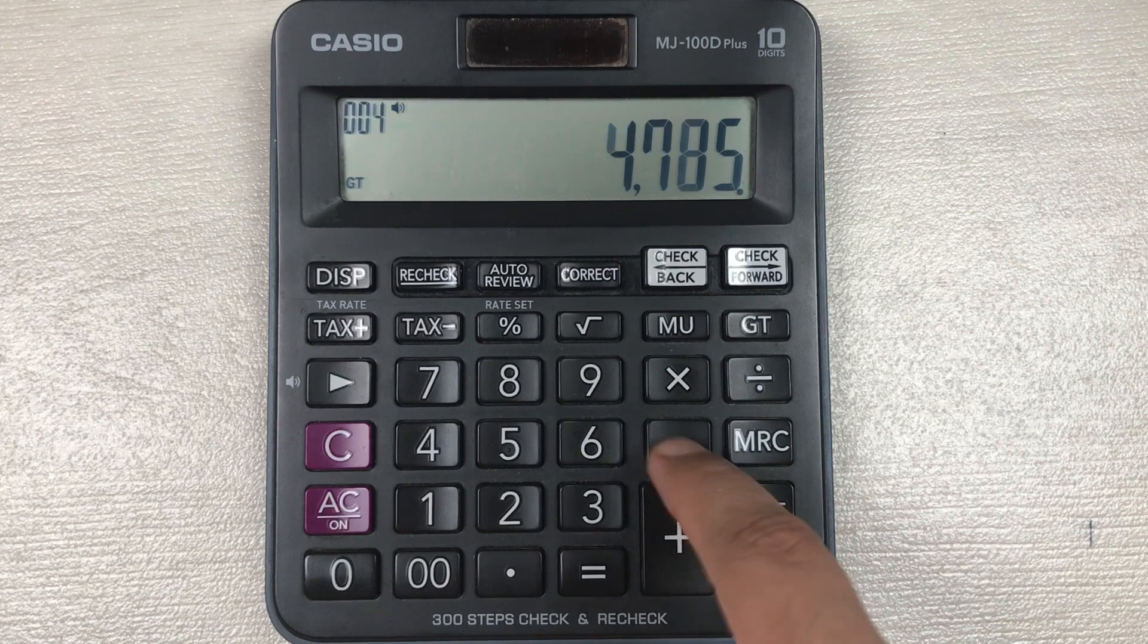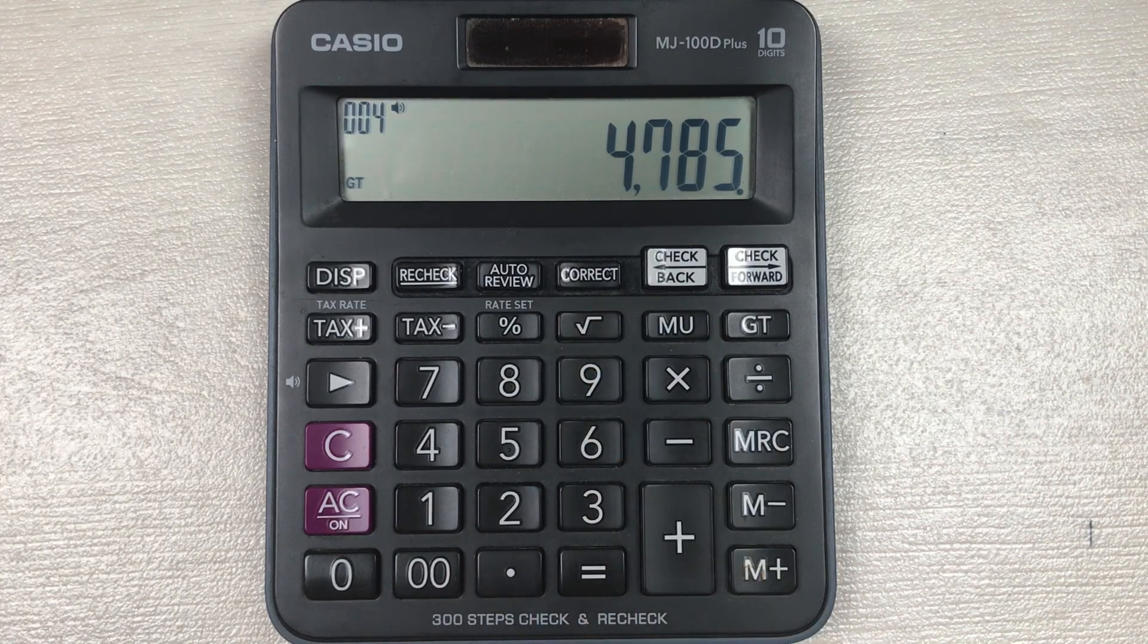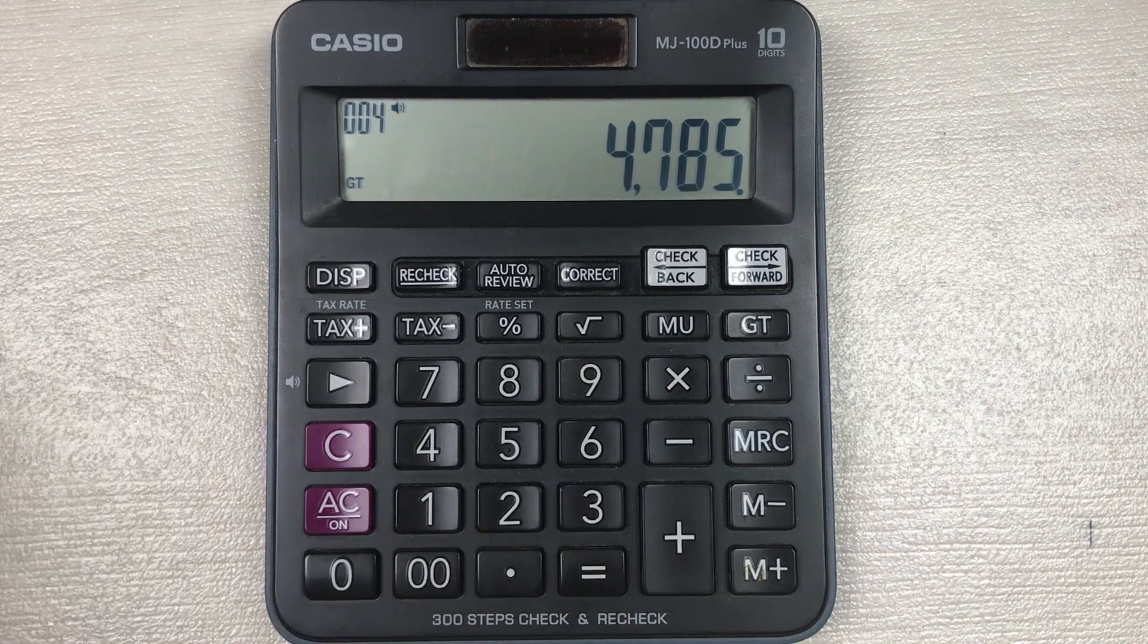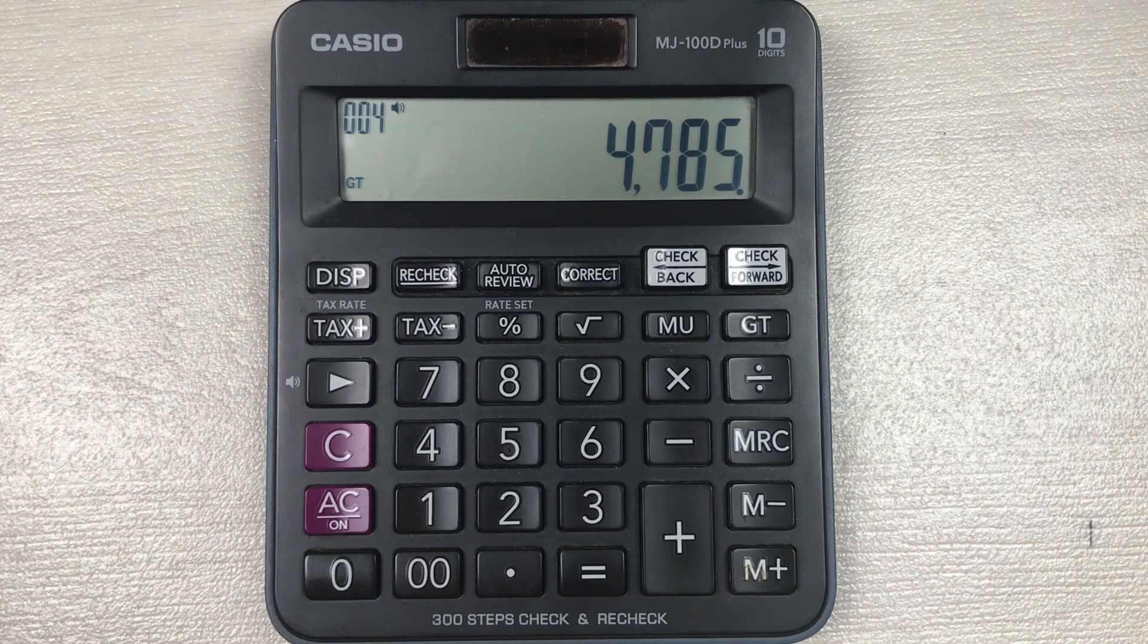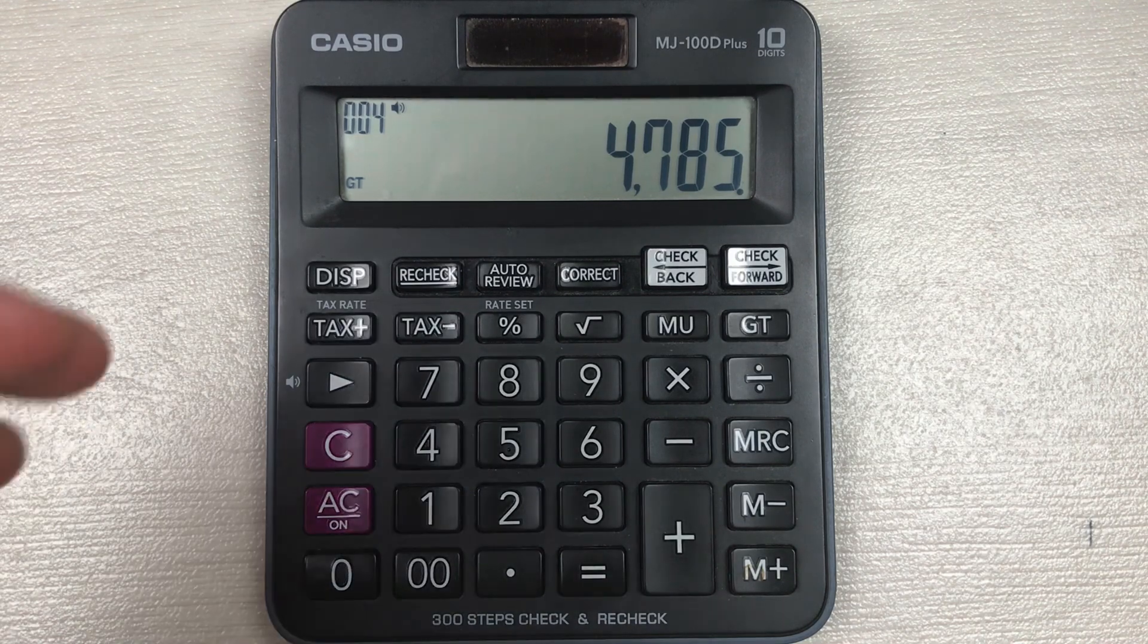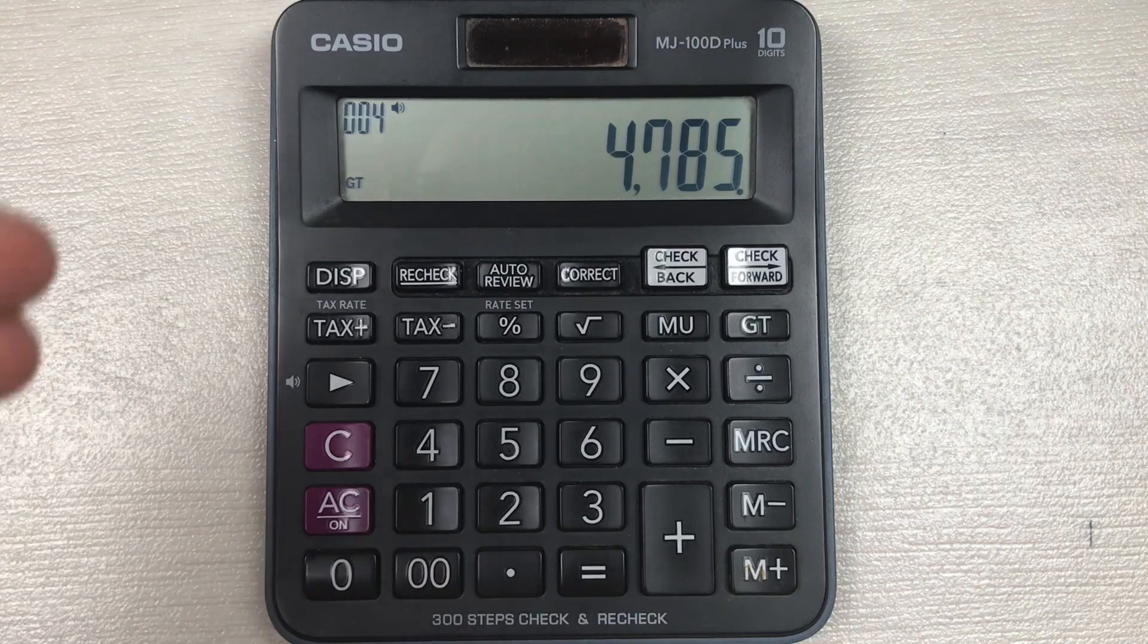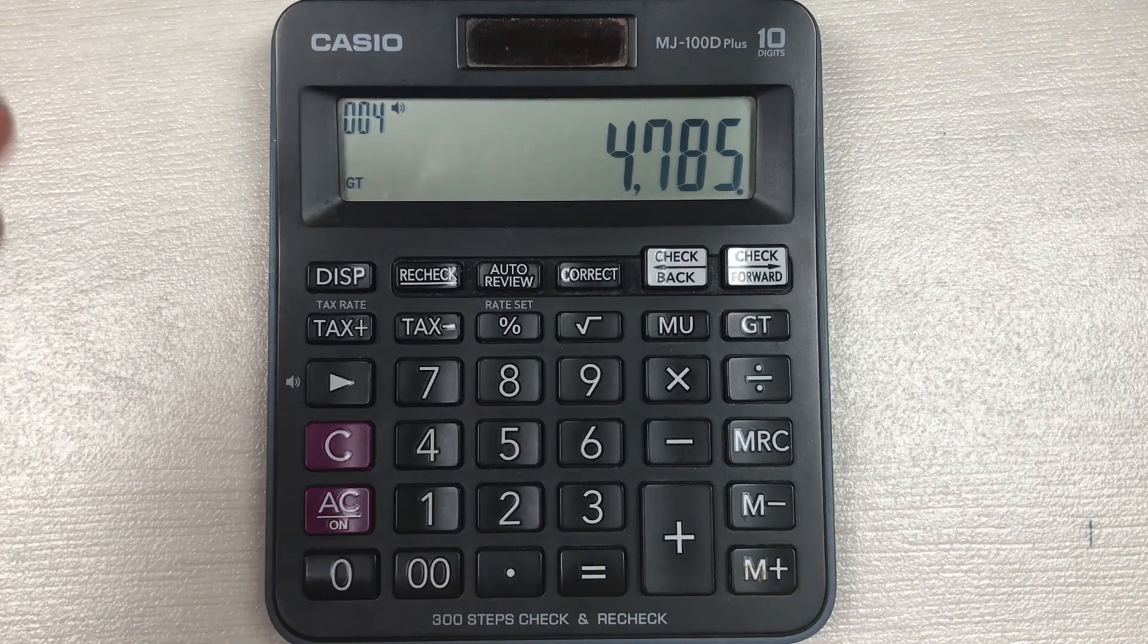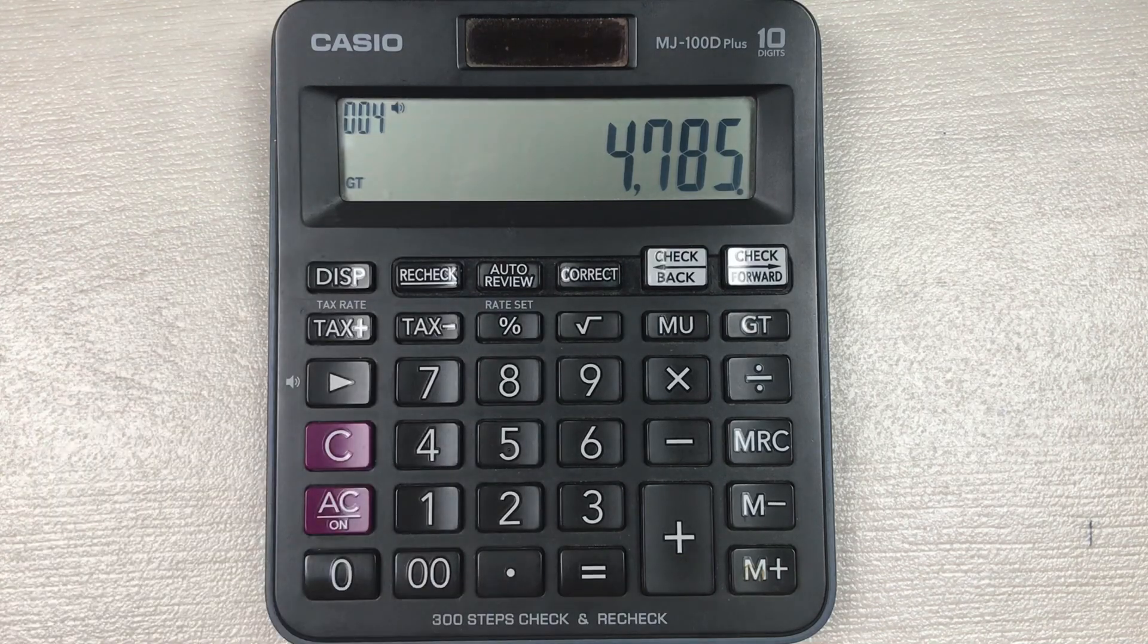So guys, here is our final price. 4785 is the final price after 45 percent off.